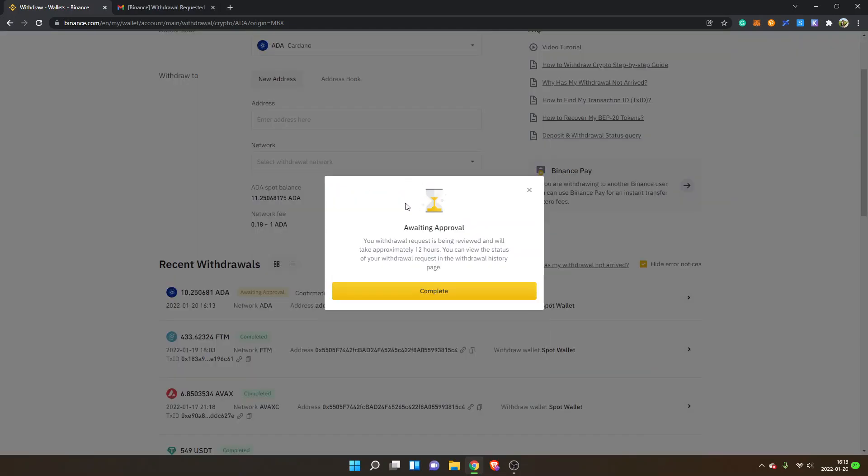Now you can see Withdrawal Request Submitted, Awaiting Approval. We will see how long it takes. I will give you an update when my ADA tokens have been received.